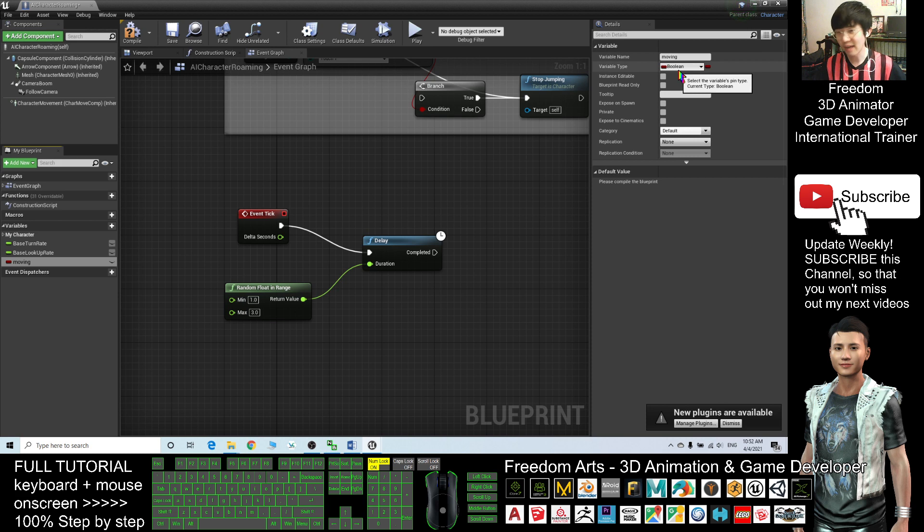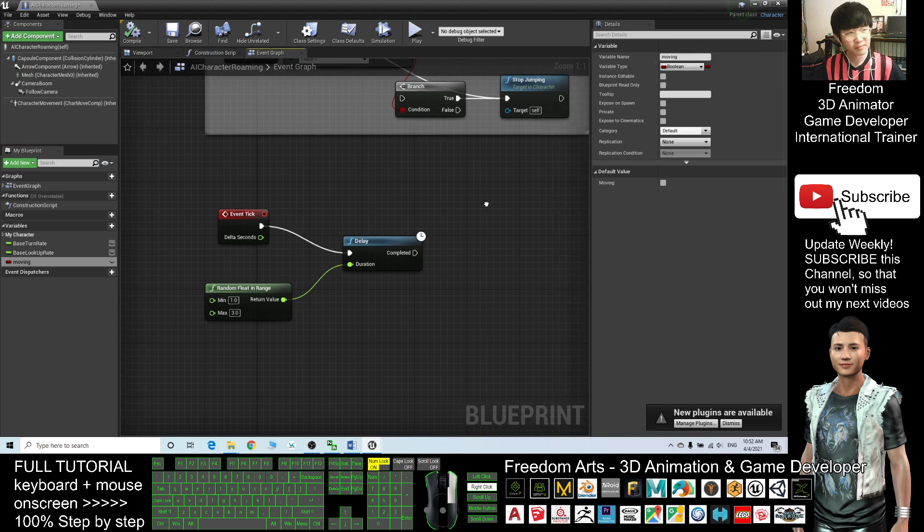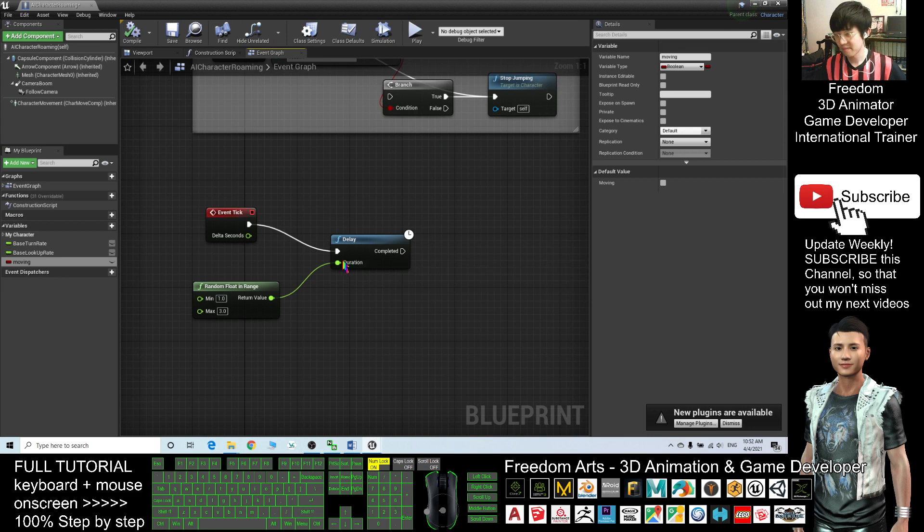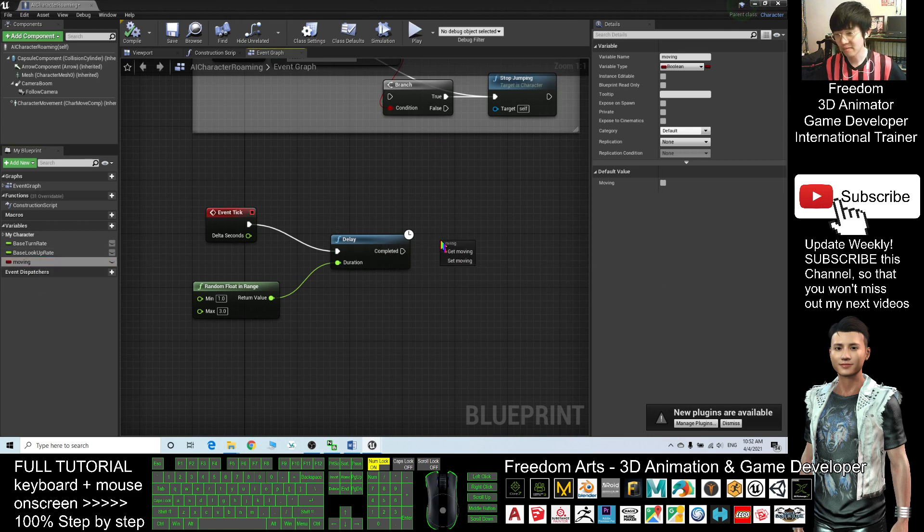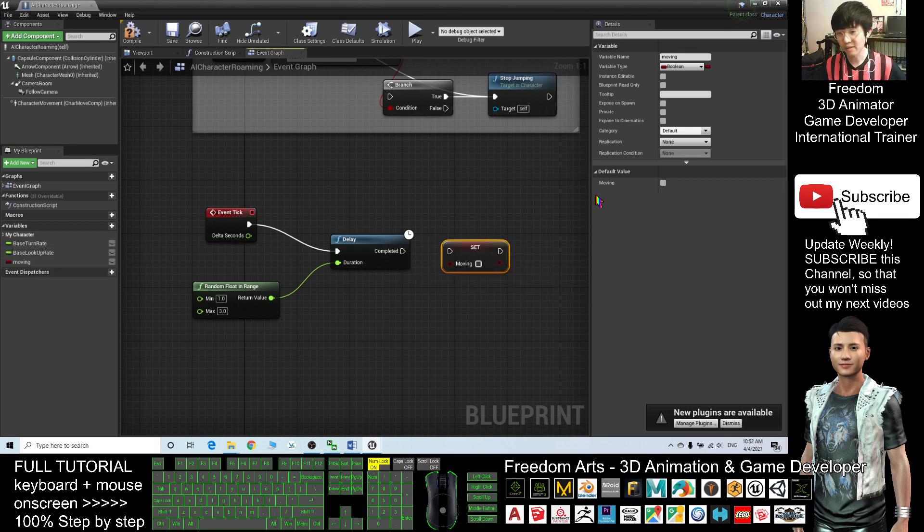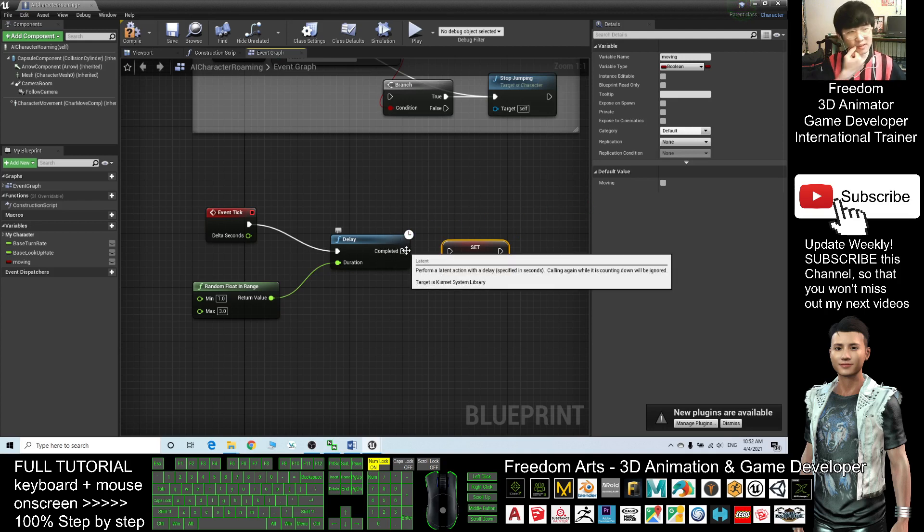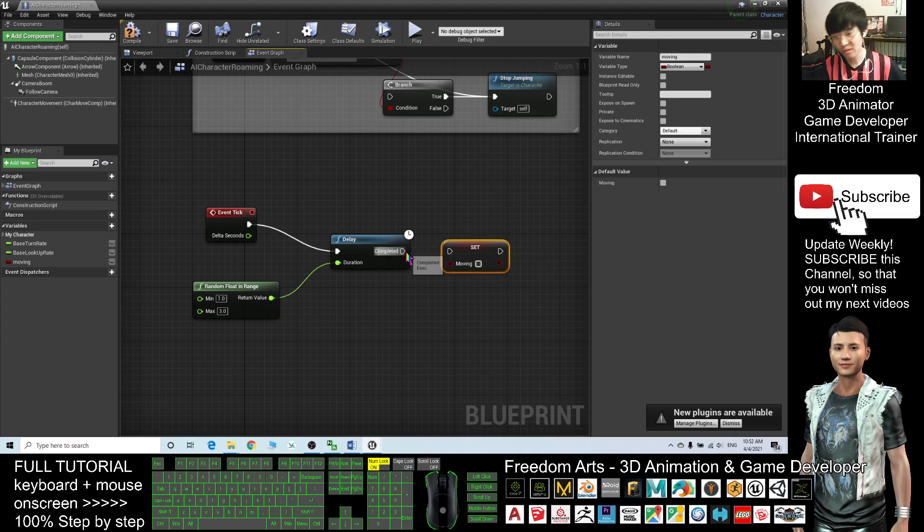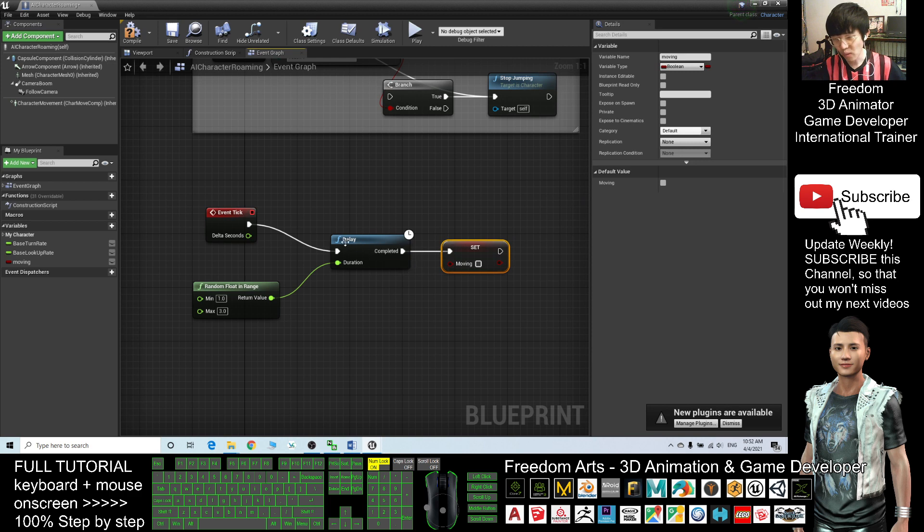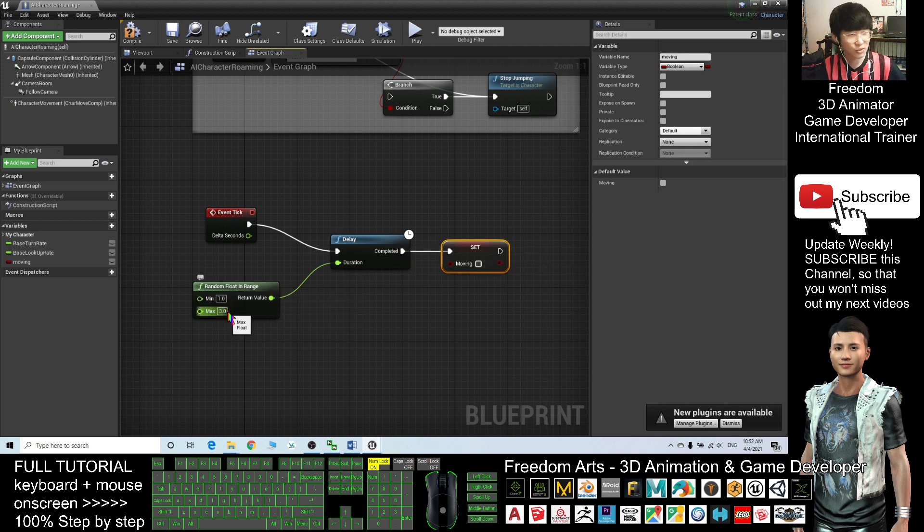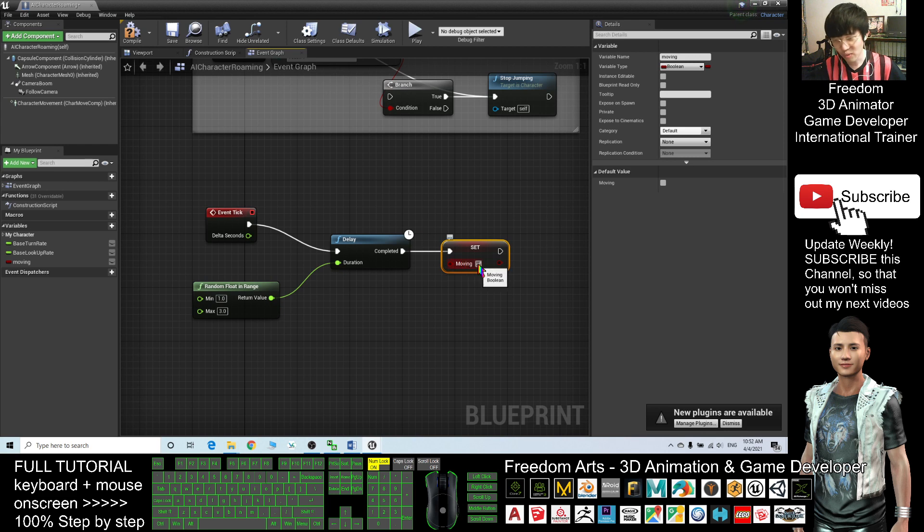Moving is a boolean, either true or false. Click compile. Next, drag the Moving out, Set Moving. So once completed, you need to drag and connect here.